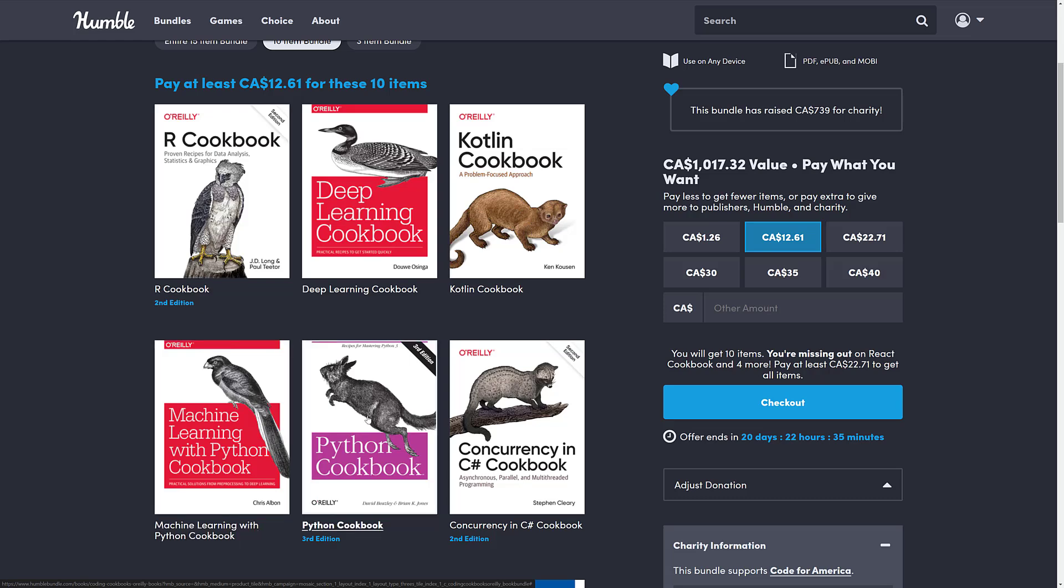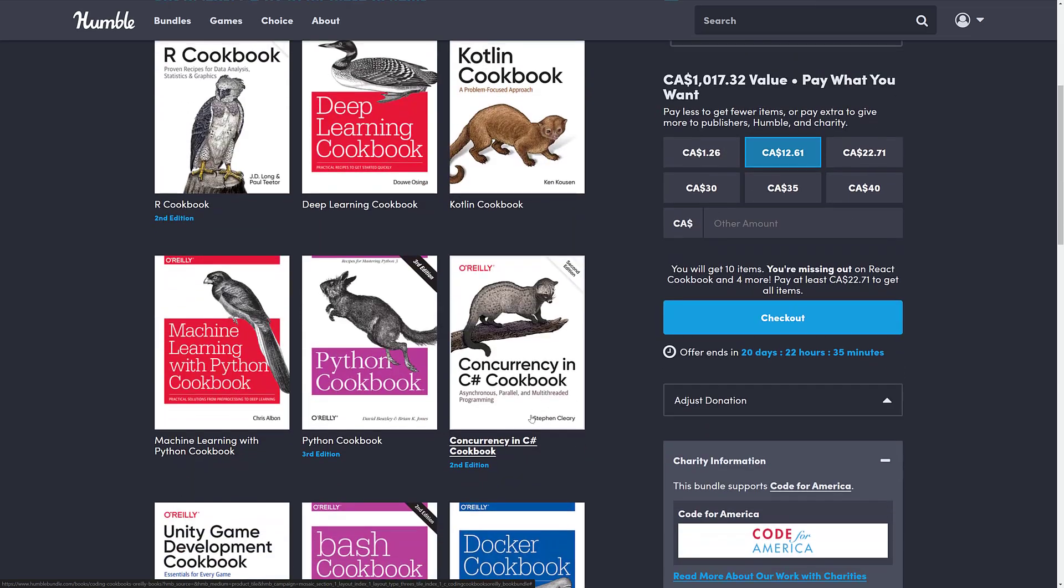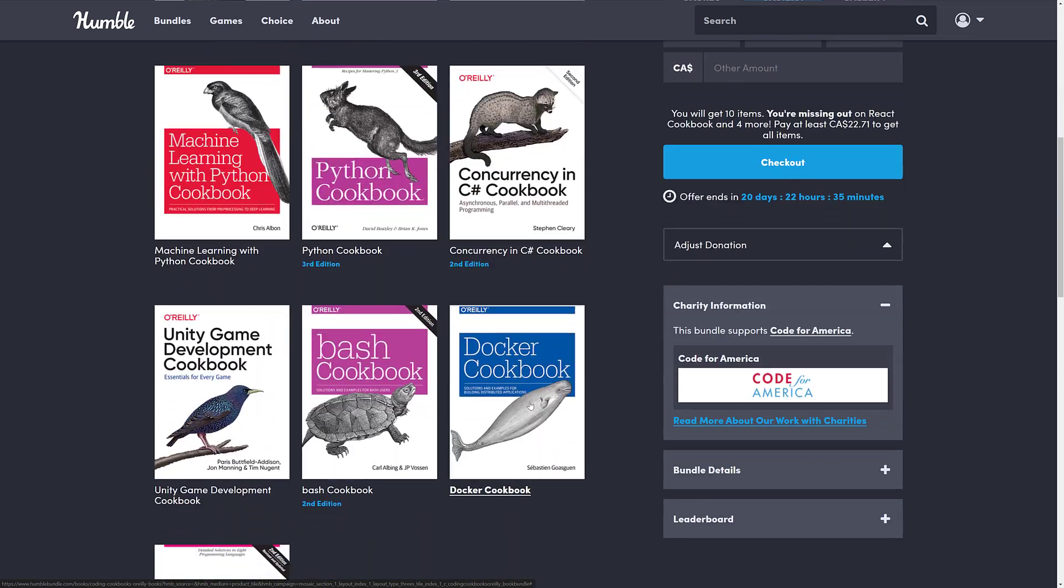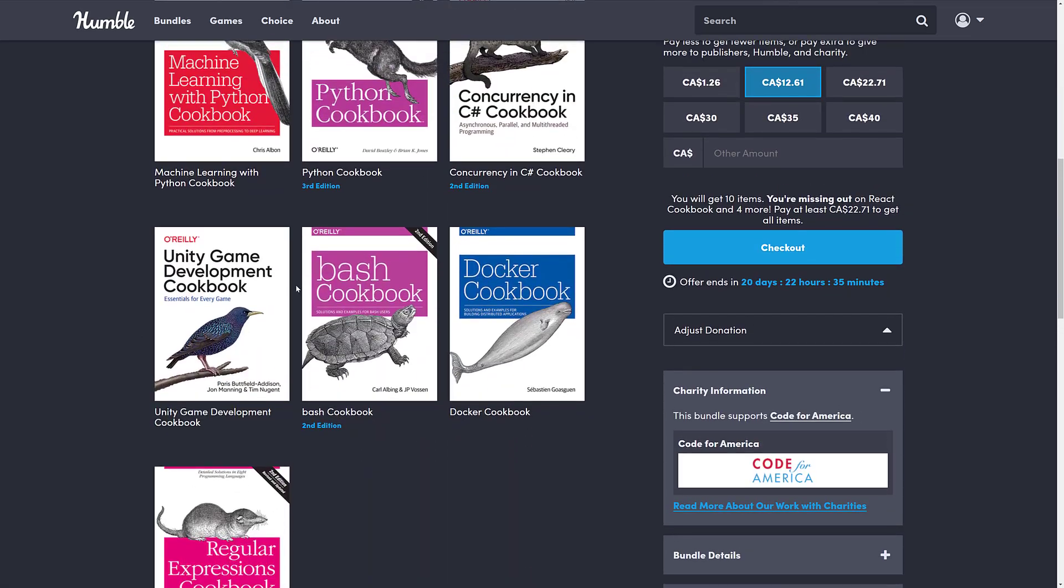Machine Learning with Python Cookbook. The Python Cookbook. So again, if you're working with Python, this is like how to do X with Python 3. It could be useful. And then we've got the Concurrency in C Sharp book. So if you're doing asynchronous, parallel, or multi-threaded programming in C Sharp, it could be a solid book for you there.